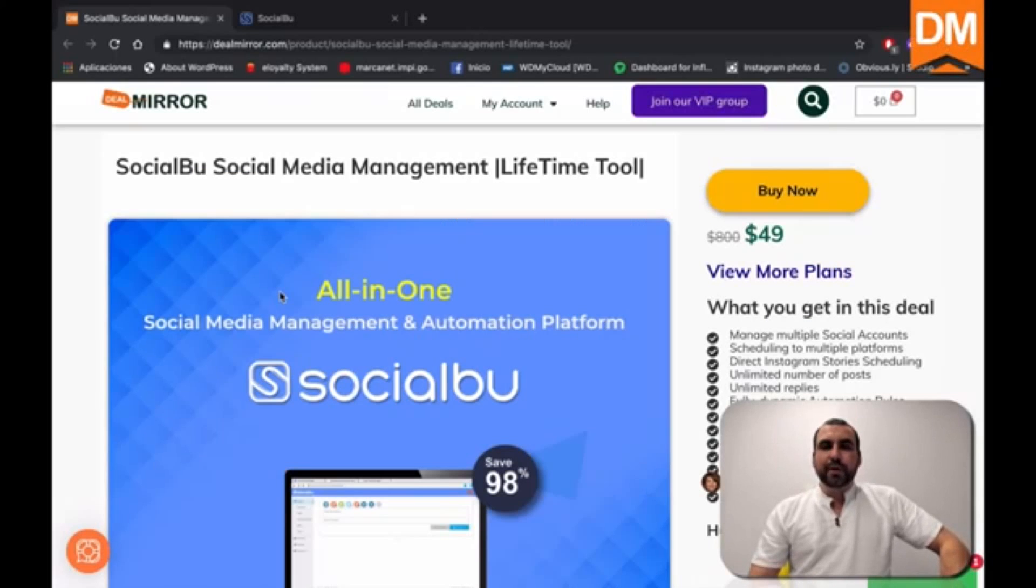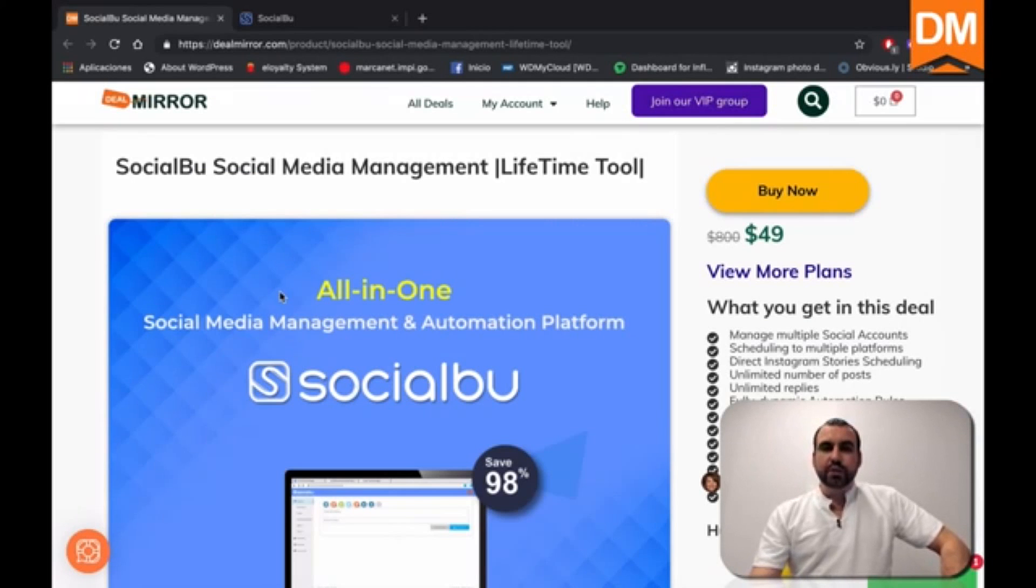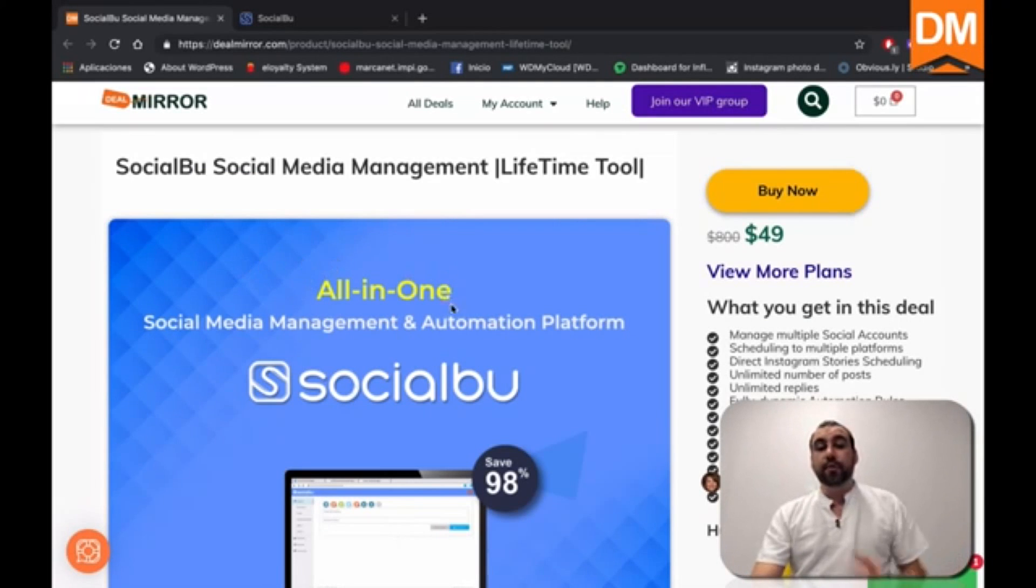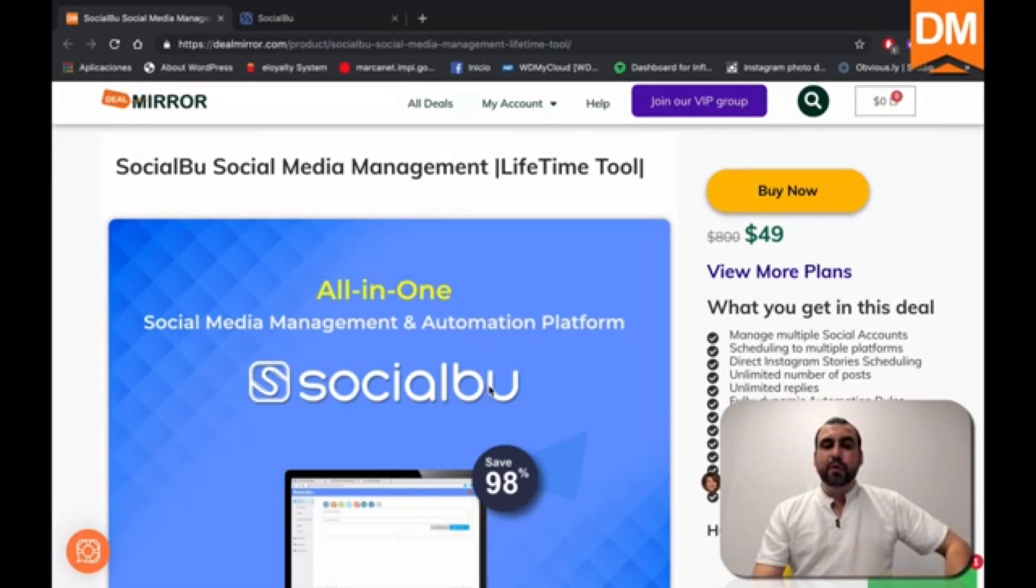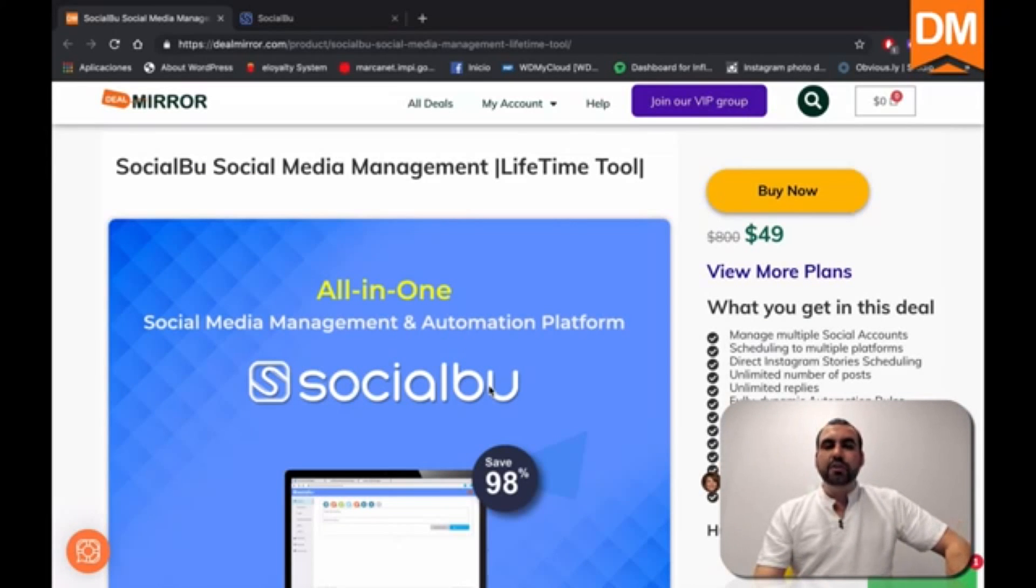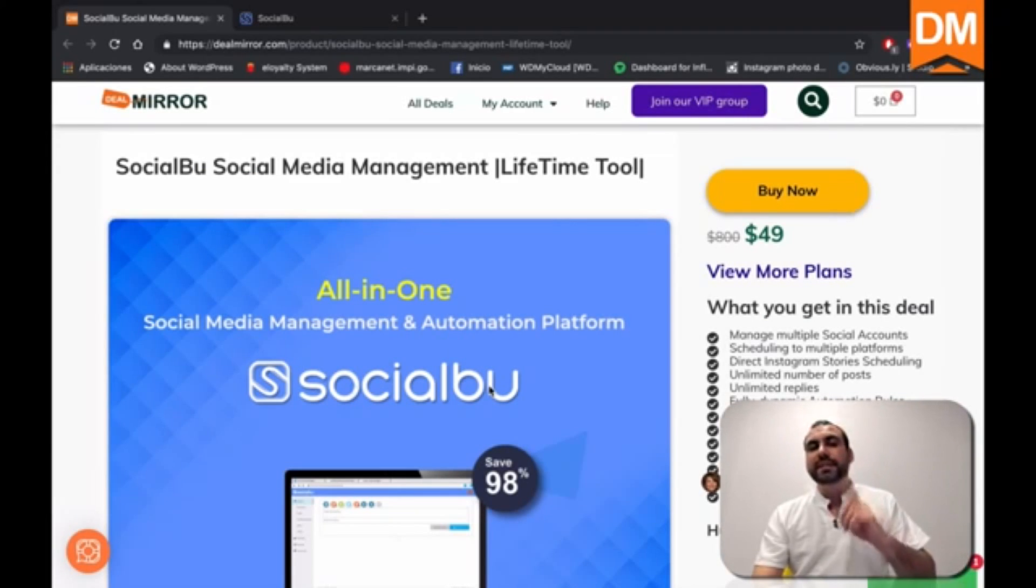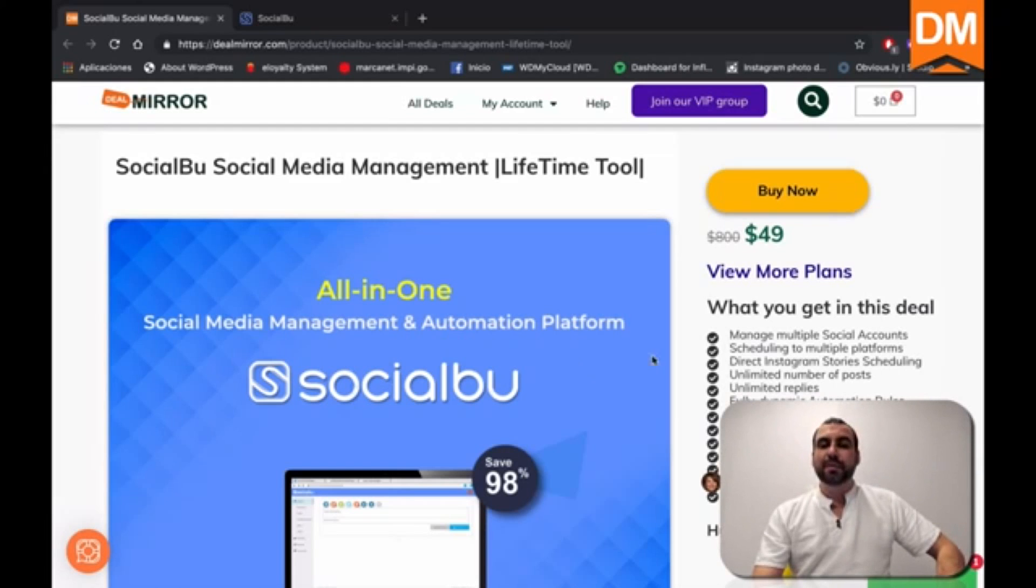Hello guys, welcome to DealMirror, and this is SocialBoo, a social media managing system for you. Now, it's right now available in DealMirror for forty nine dollars, which means you only pay one time because it's a lifetime deal.